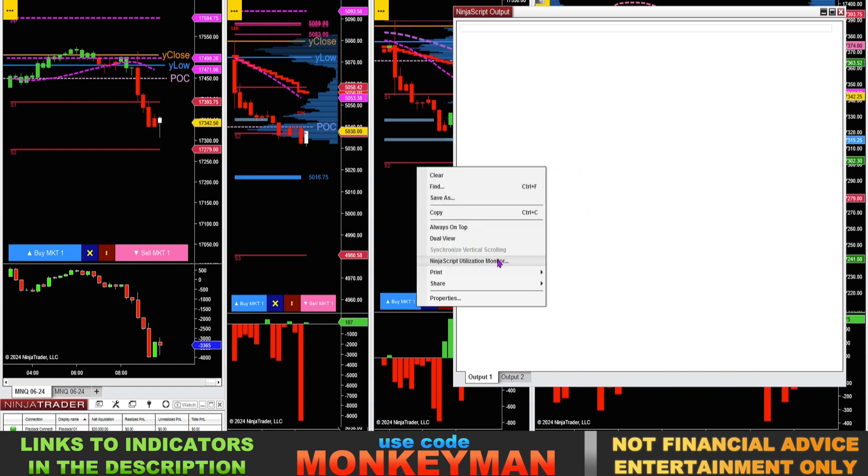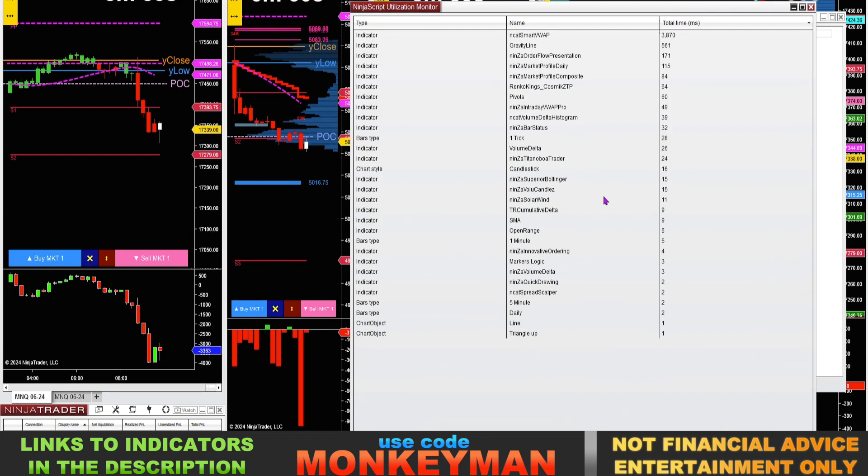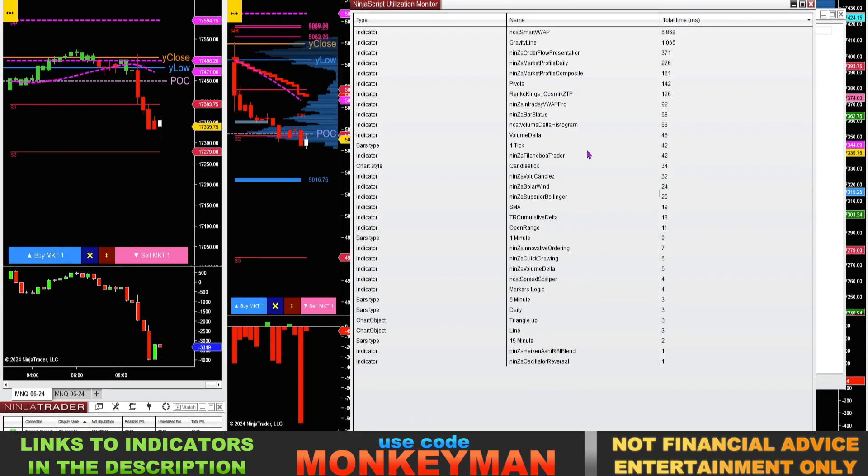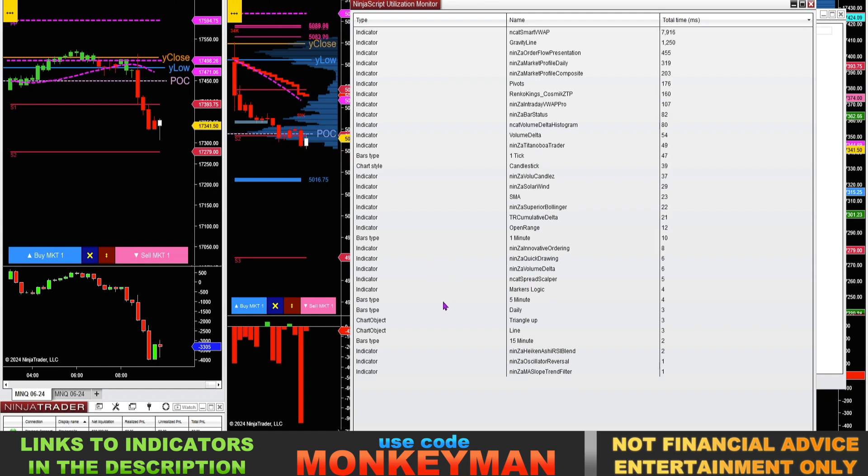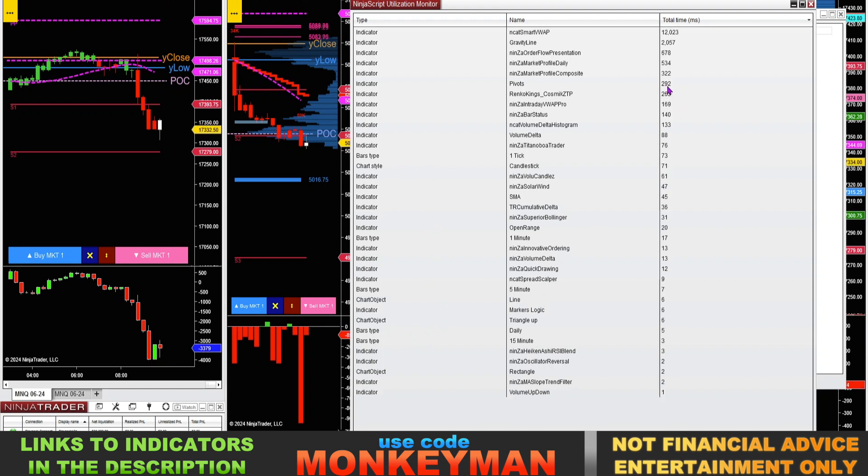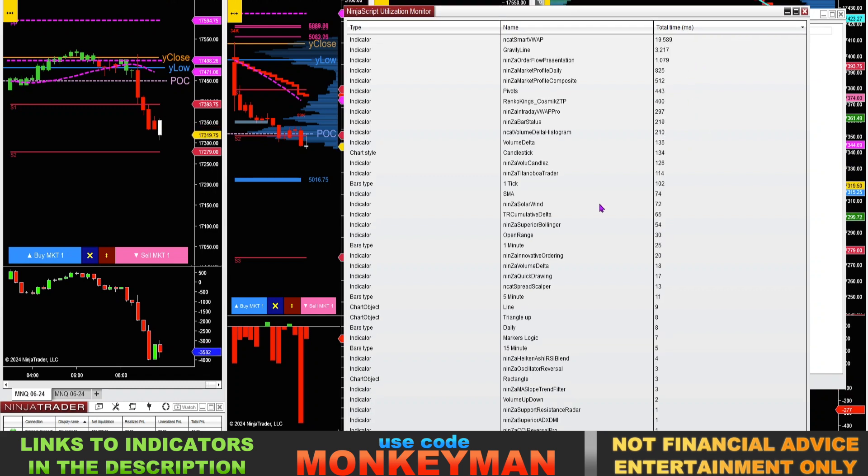And you'll see the NinjaScript utilization monitor, click on that. So now you just want to let this run for anywhere from two to five minutes. It's going to populate with all the different indicators, chart objects, bar types, chart styles, and it's going to tell you the delay in processing in milliseconds.